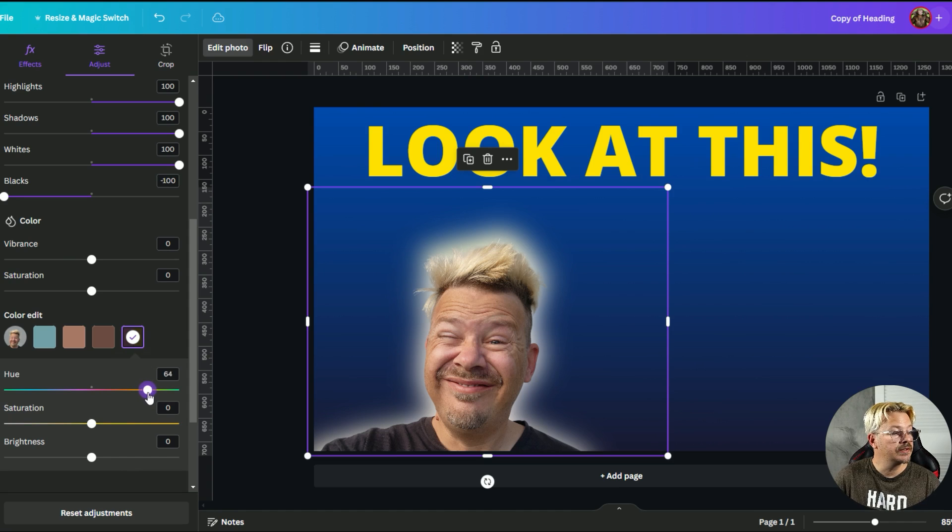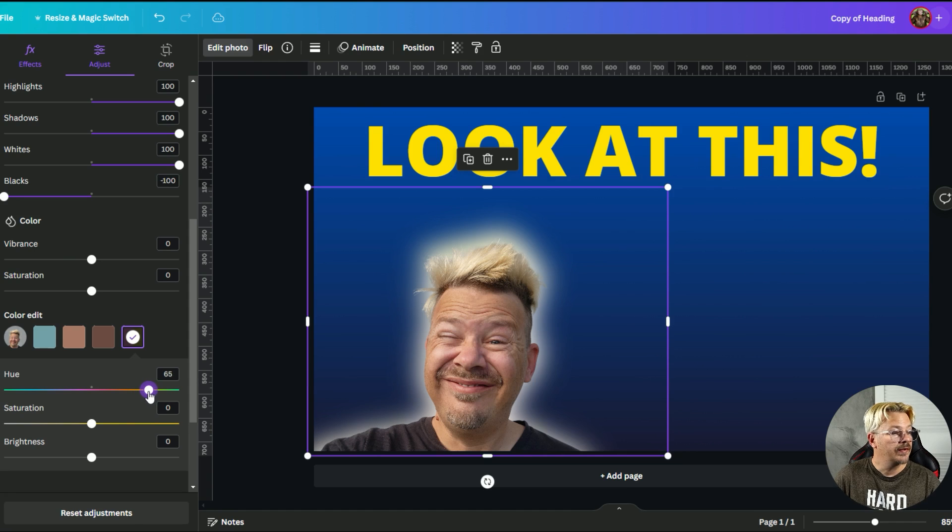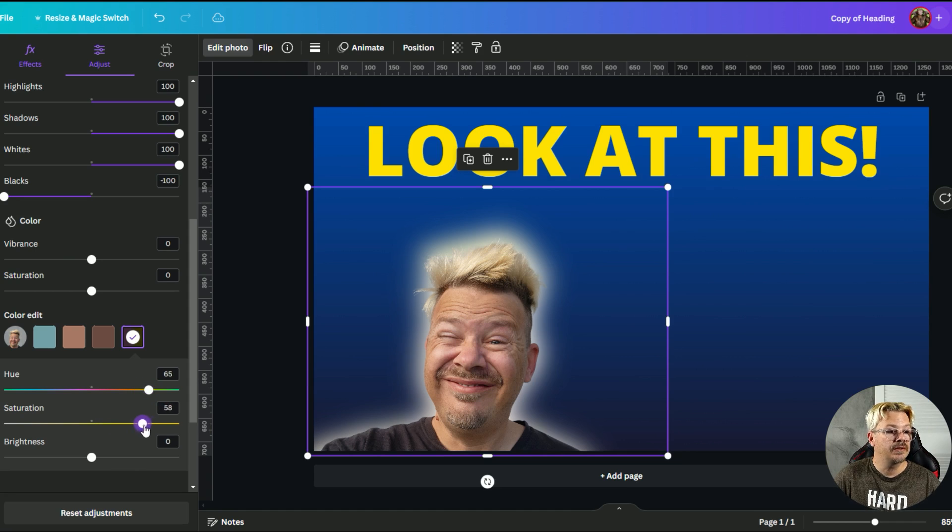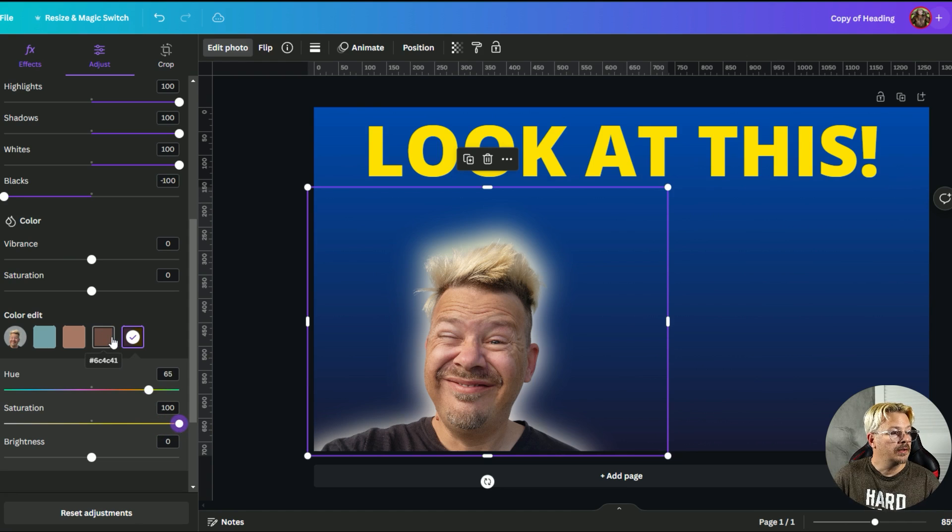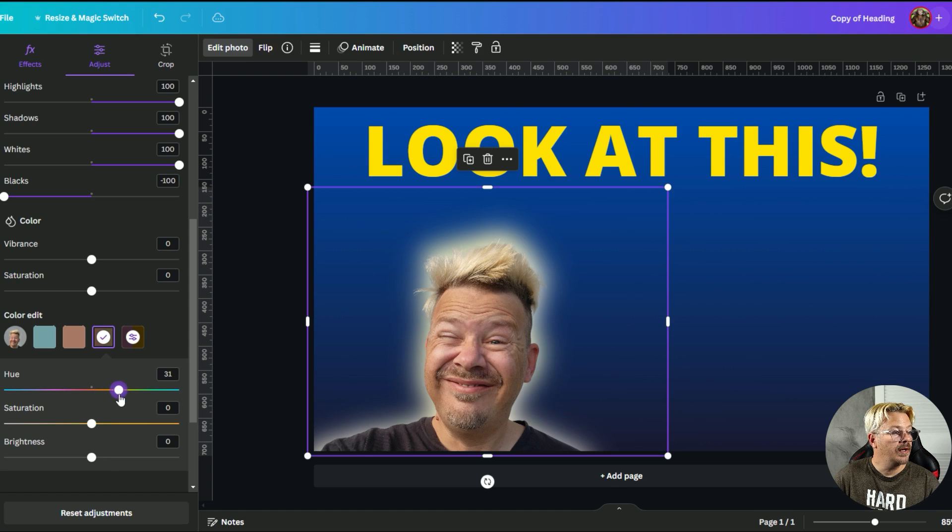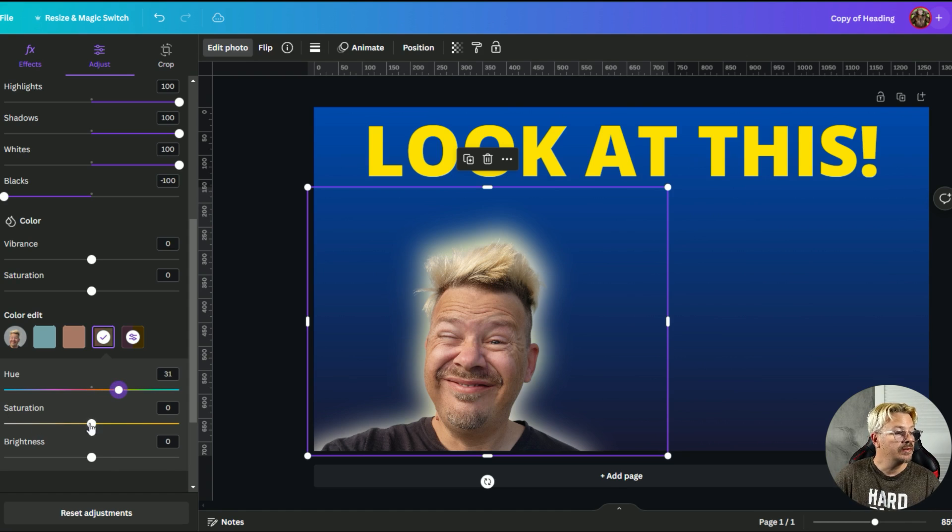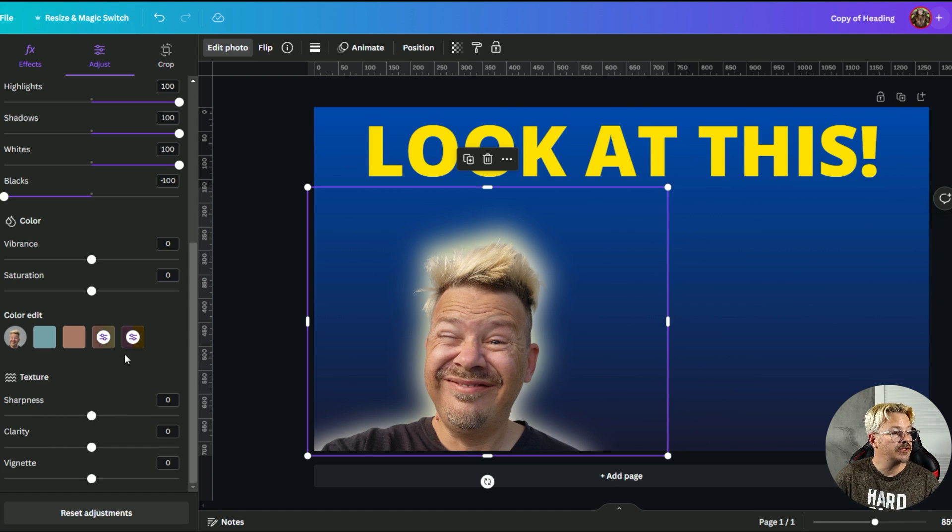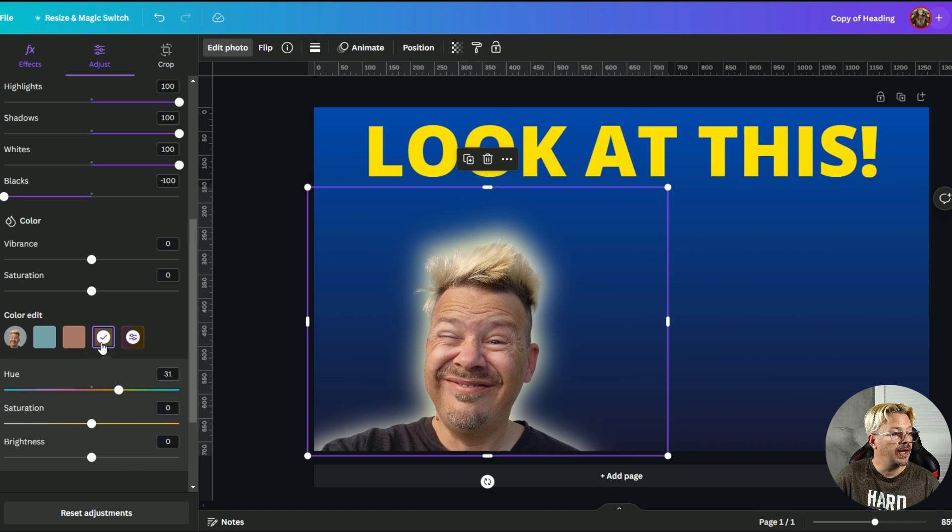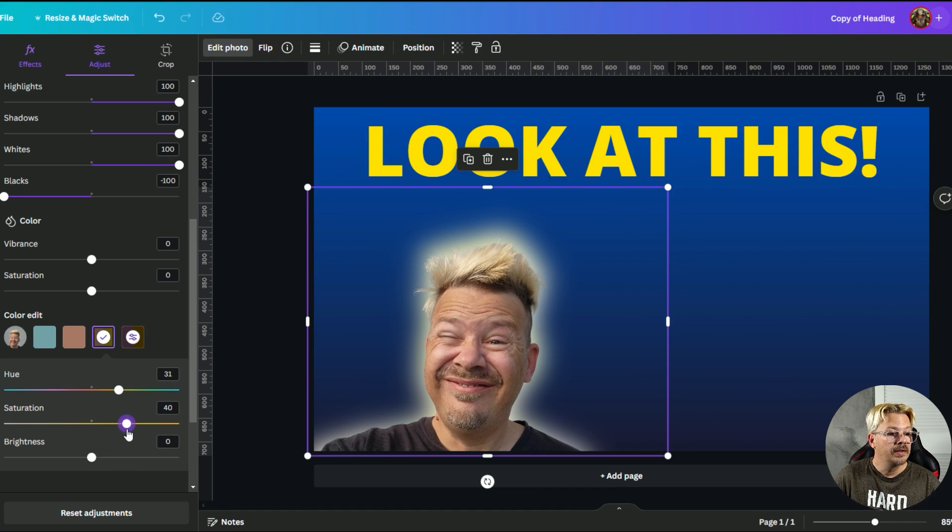And then I can drag the saturation up a bit and we're getting a little more yellow and I can do the same thing with the other colors. So just find where yellow is and you can tell when you're in the yellow zone because you'll see the saturation bar will change to show you that you're working with yellows now. So we'll drag that one up a bit.